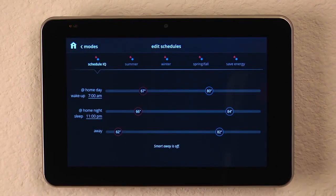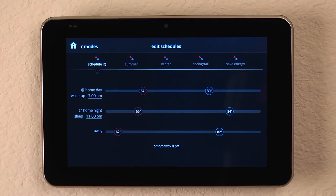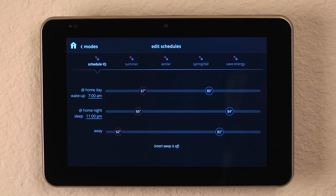And we can see that it has some preset values. It asks us what time we're home and what time we wake up, and what time we're back at home and we go to sleep. What time we are away and what temperatures we want it to be when we're away.